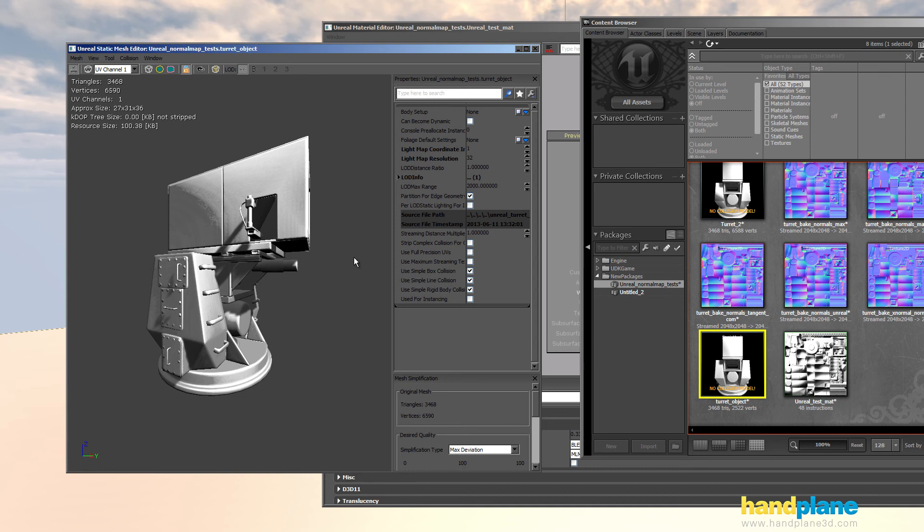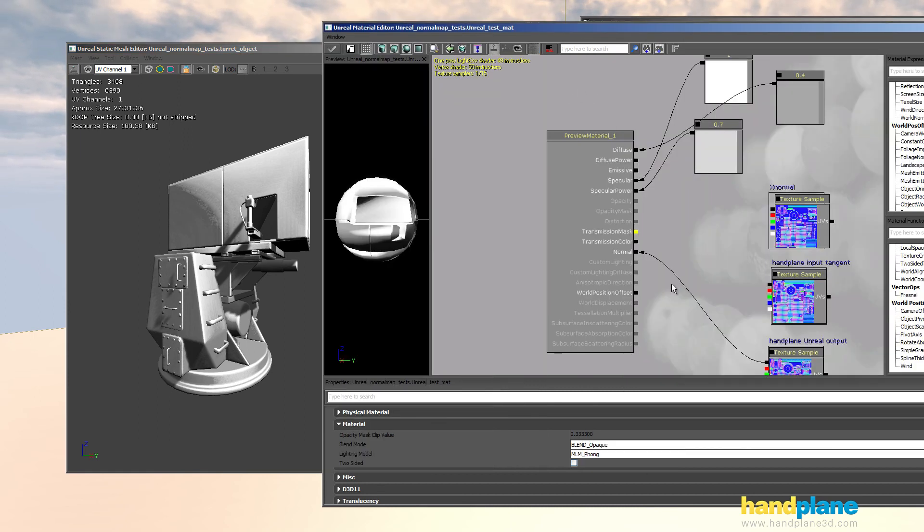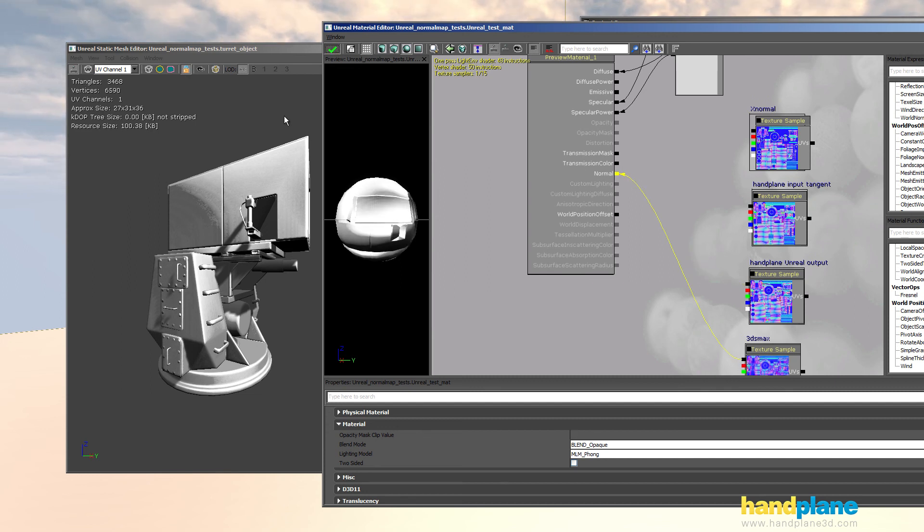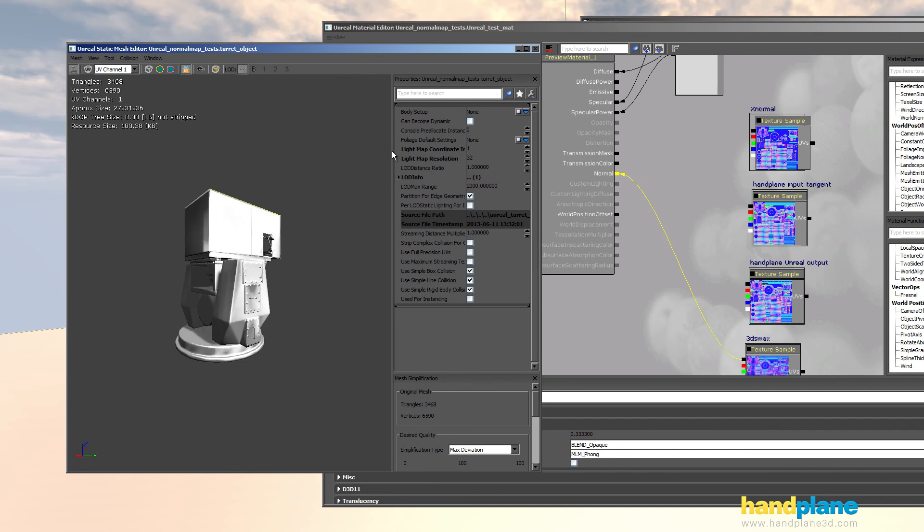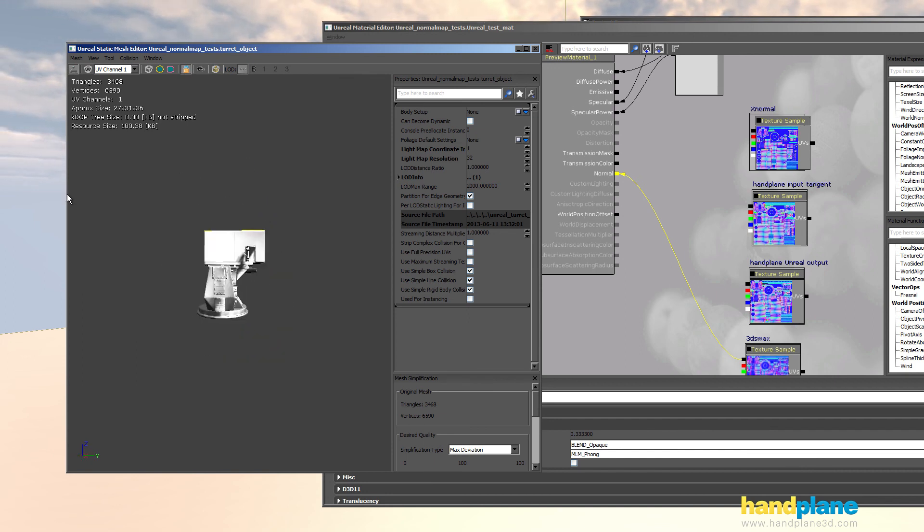If you want to see a comparison of what Unreal looks like without importing any information and just using say like a max normal map, I can do that. You can see how awful that looks. It's pretty much unusable.